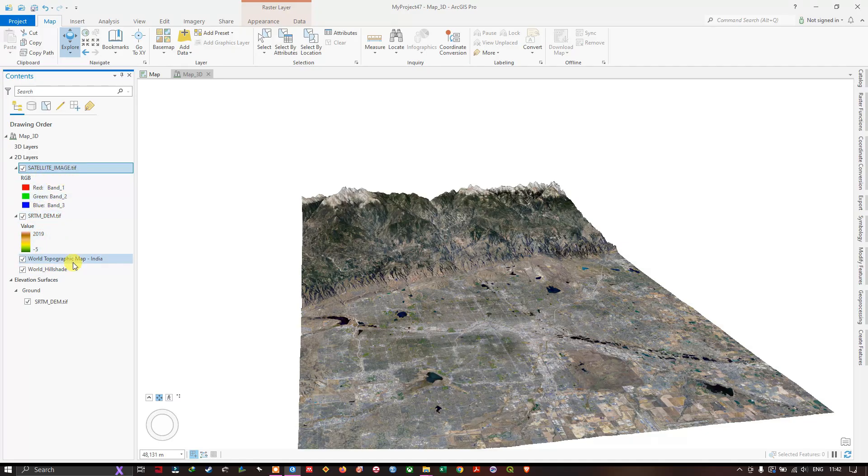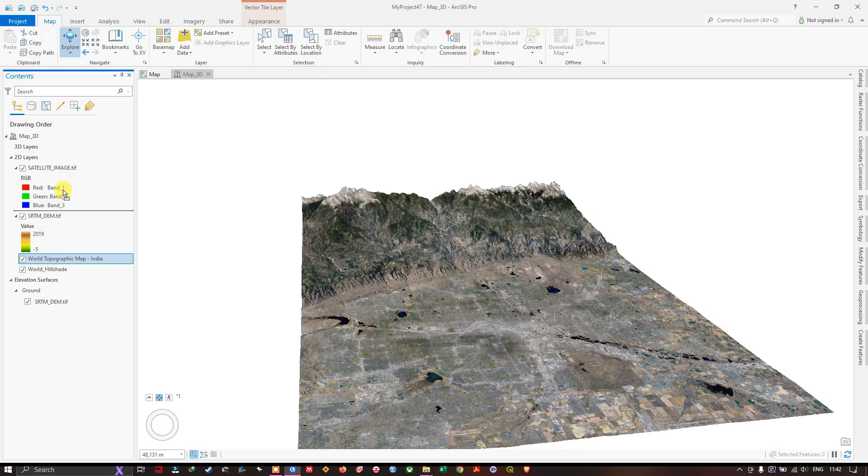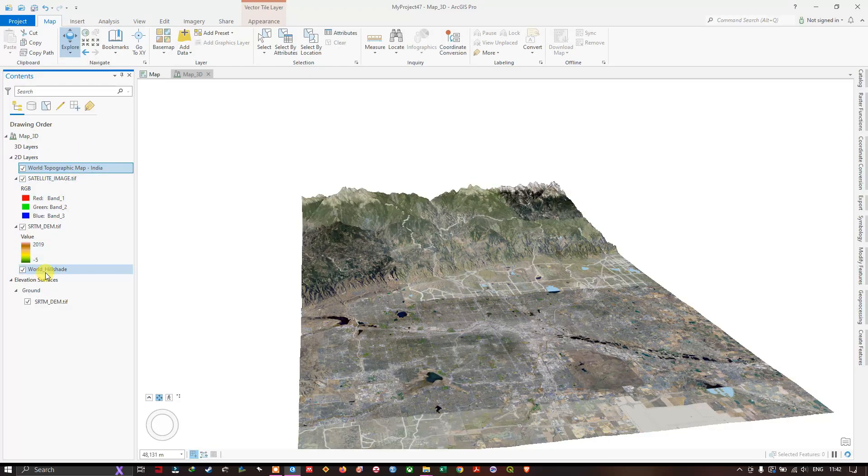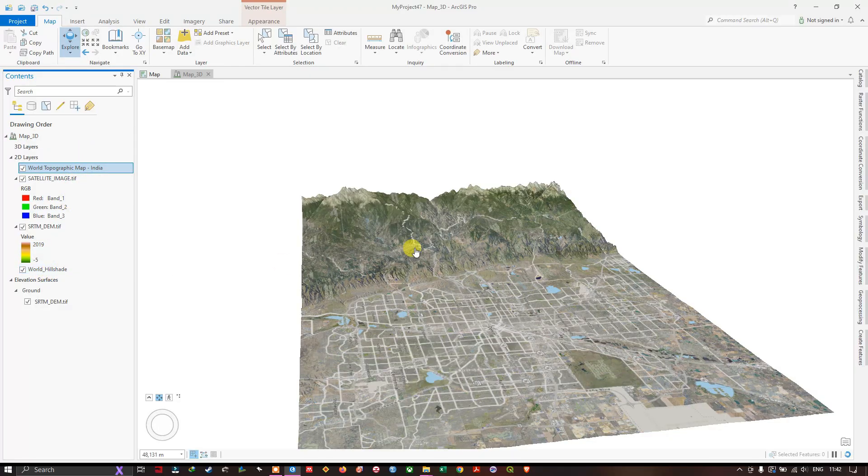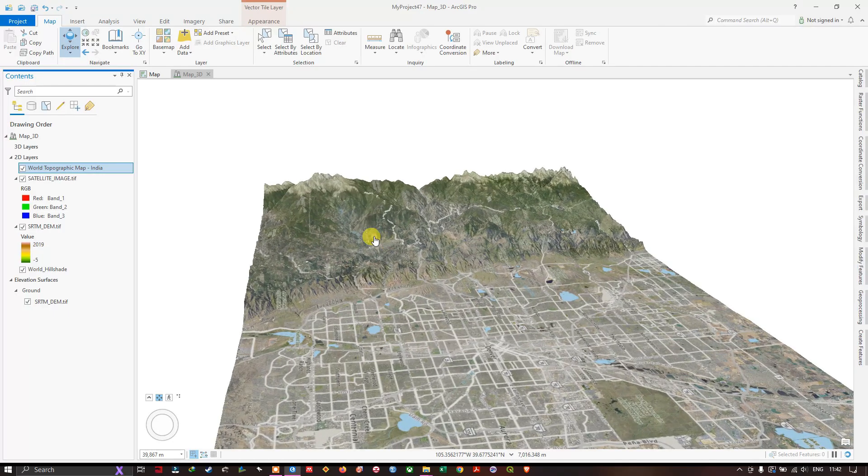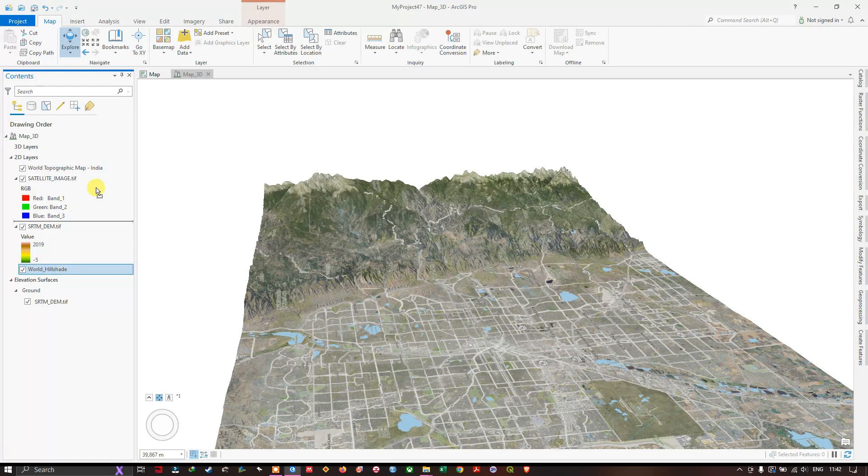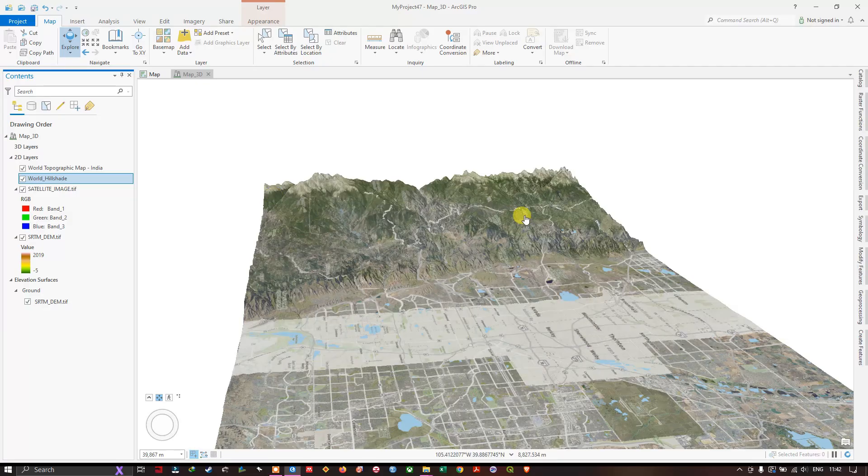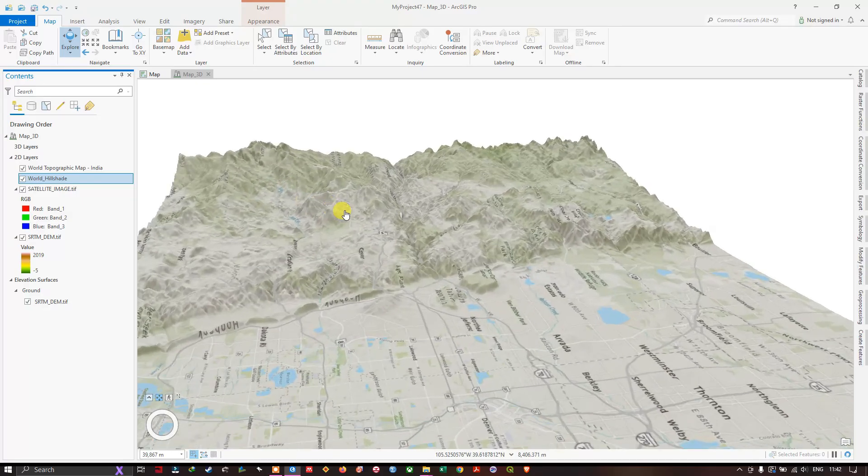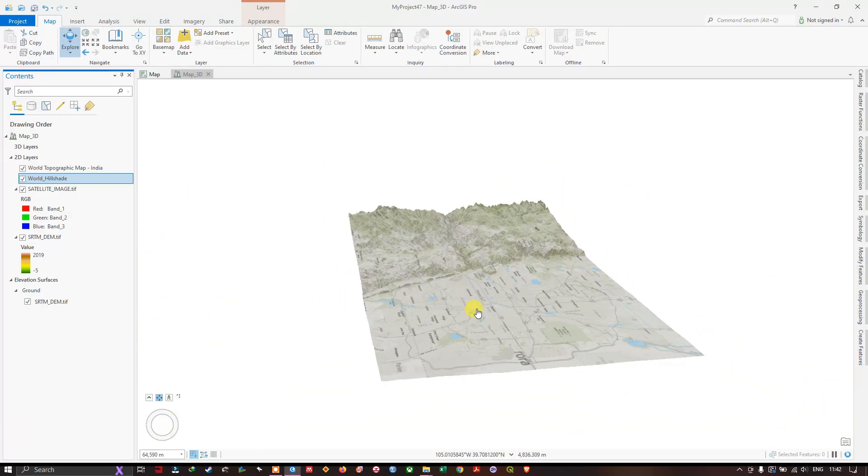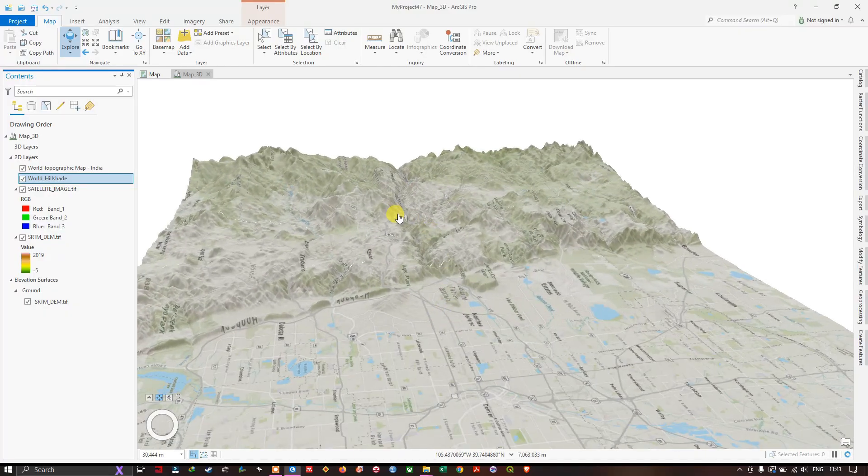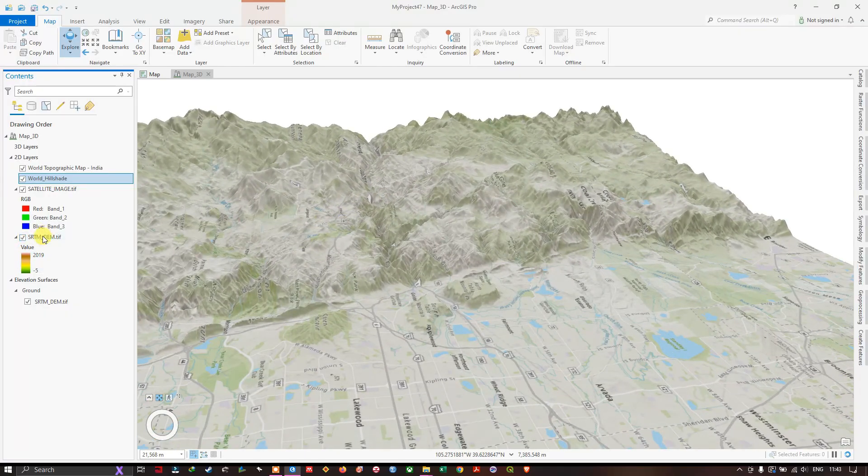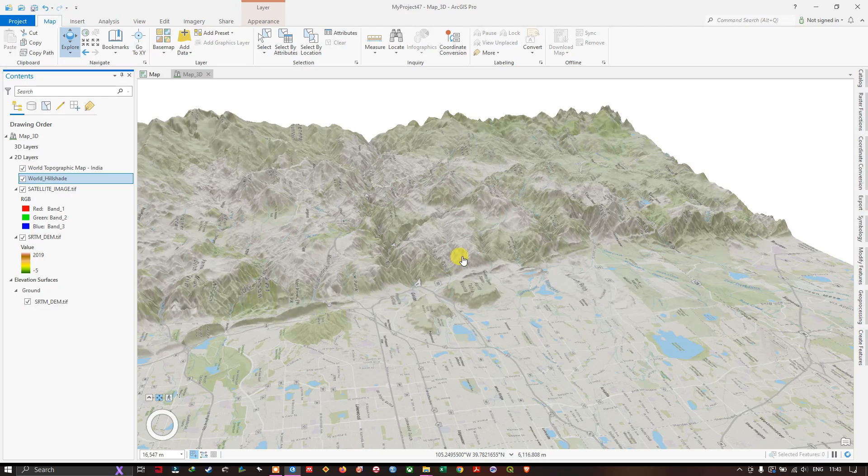You can also put on the base maps. Let me add this base map to the top. You can see here how it looks like. I have just added the base map. And let me add the world hillshade too. You can see how it is. Like this you can overlay images, base maps on top of this elevation layer, that is the DEM layer.